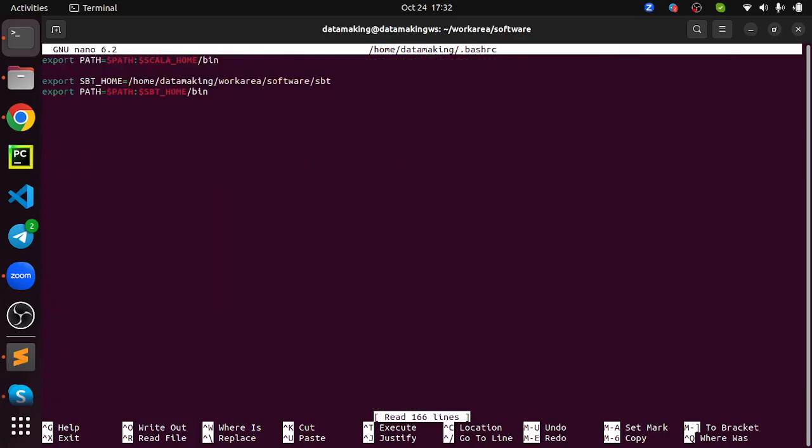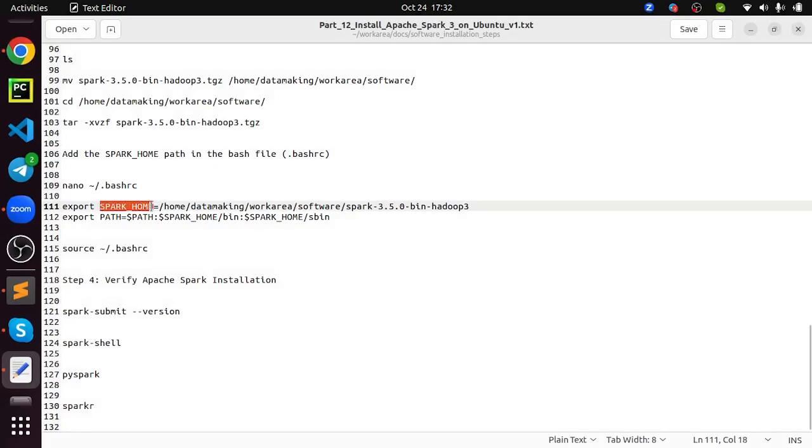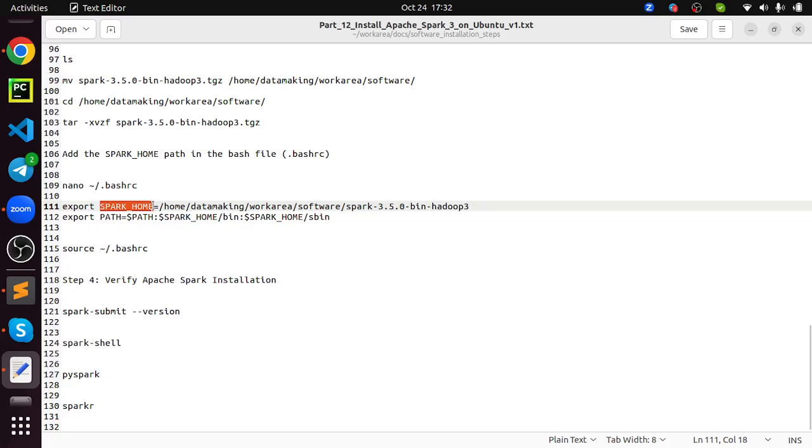Just make sure it's there. Inside that, you just check bin and sbin files are there, because we are going to use multiple files inside those folders. I am setting the Spark home path. Control O enter, control X.